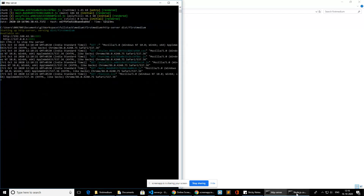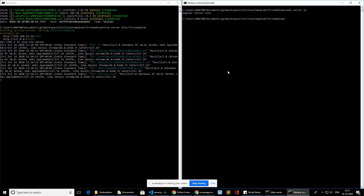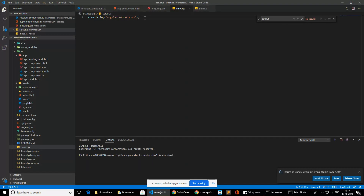Let's see how we can achieve this. This is my server.js file. For demo purposes, I'm just printing 'Angular server.js' to see how it runs. I already navigated to this repository. The command 'node server.js' is used to run the Node.js server. Right now it prints whatever we wrote in the file.